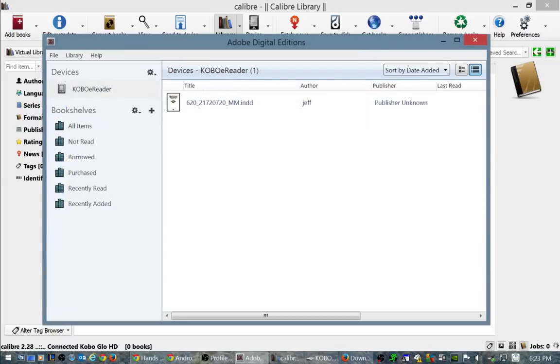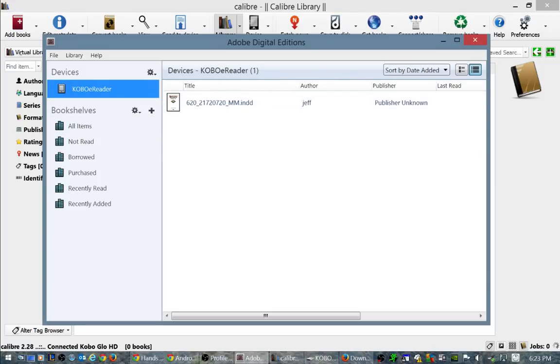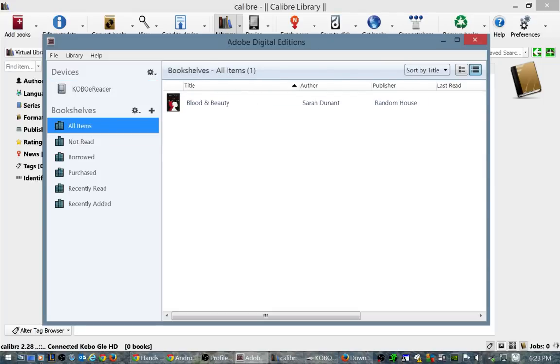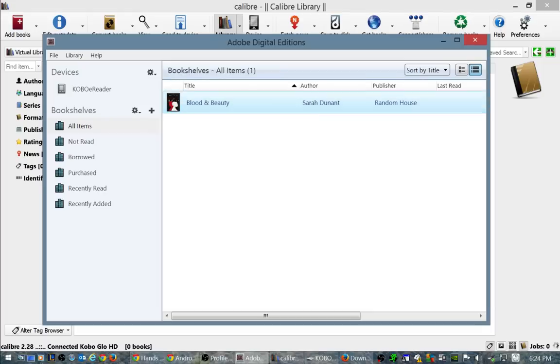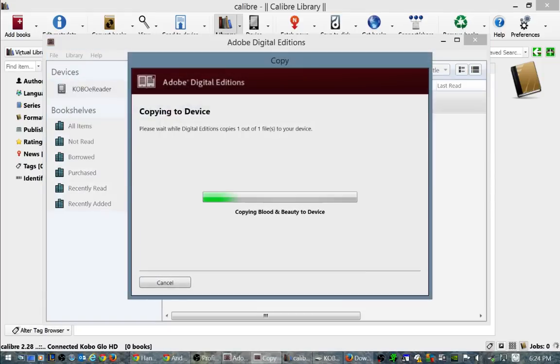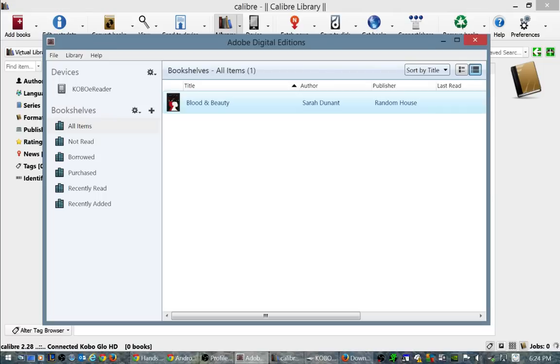I want to click File, Add to Library, and then I want to find an e-book that I have, Blood and Beauty. So I'm gonna click on bookshelves and all items. As you can see, I'm on my Kobo e-reader and that book's not added. So if I want to add this book to my Kobo e-reader, I simply can just drag and drop it.